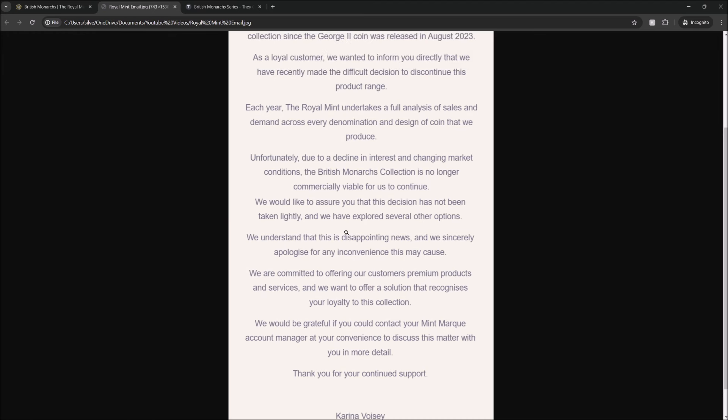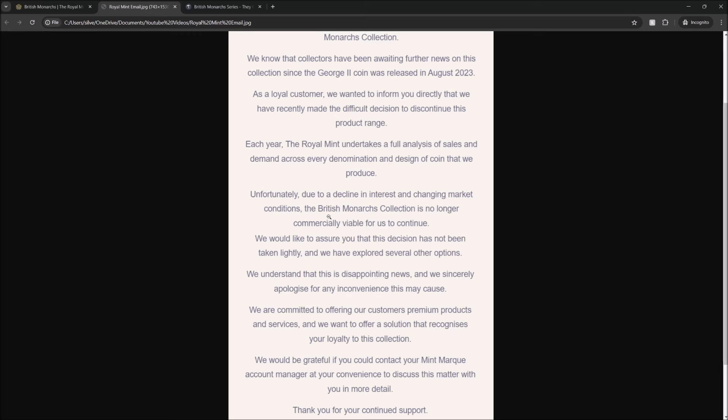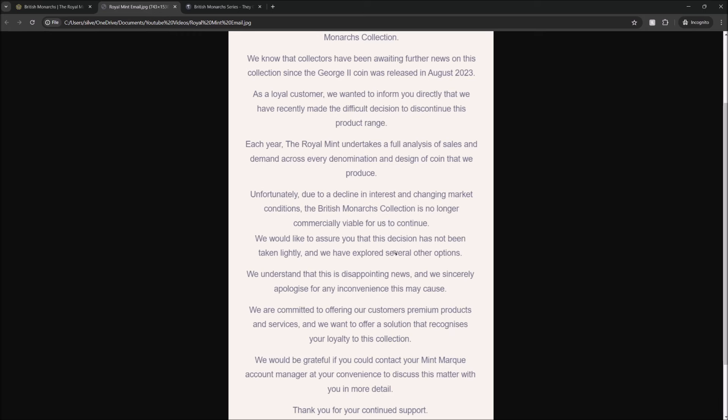So yeah, that's not good. You know, we're saying here it's not commercially viable to continue. So fine, okay, the coin series isn't commercially viable. You don't have to make all the coins. I guess we'll have to address the elephant in the room here - the Royal Mint, you know, they're making coins. I guess they're losing money on this series, so they don't want to continue with it. They're not going to make it. We can't really complain about that in certain ways.